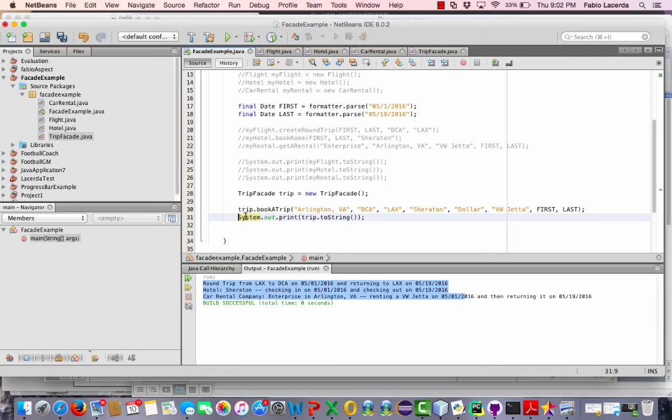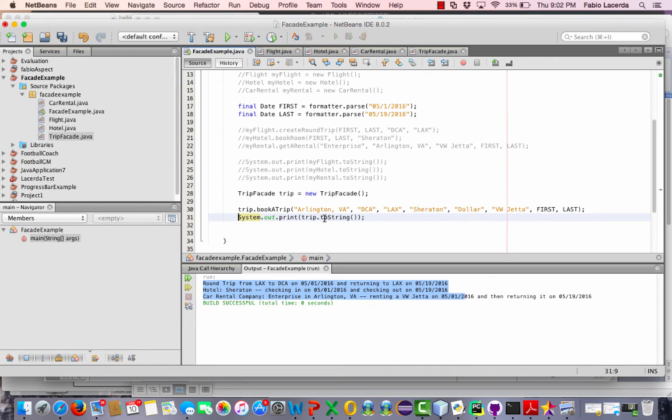And I'll just put the output here. I just have one output instead of three to output all three different toString methods for all the three different classes. I only output the one toString method for the trip facade.